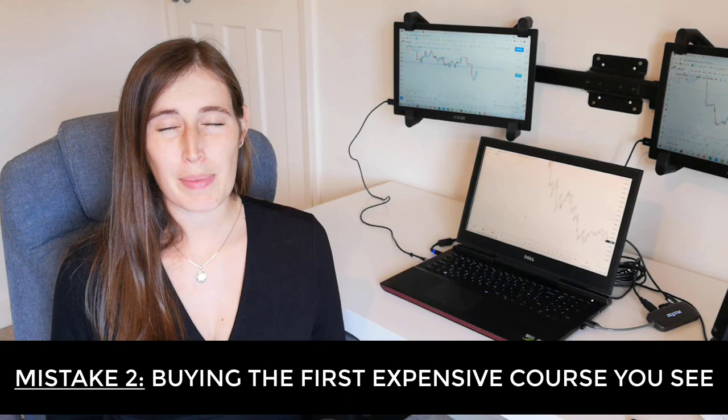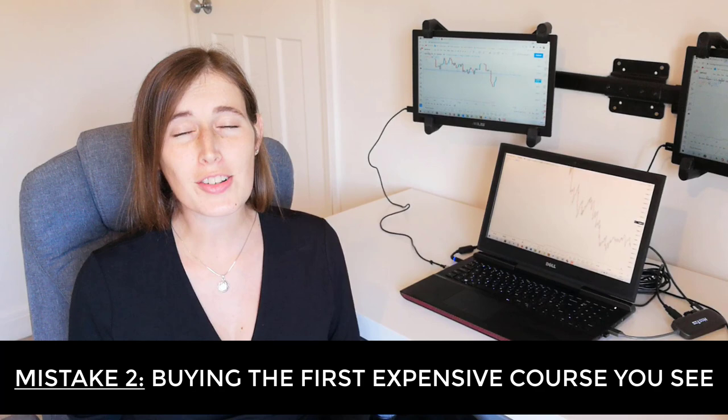The second biggest mistake made in trading for new beginner traders is to buy the first expensive course that you see on trading. Unfortunately, there are a lot of scammers out there, a lot of trading gurus who claim to have the secret, who have the holy grail of trading if only you would provide them with three thousand dollars plus for those all-important trading secrets. I'm telling you guys, don't fall into these traps.